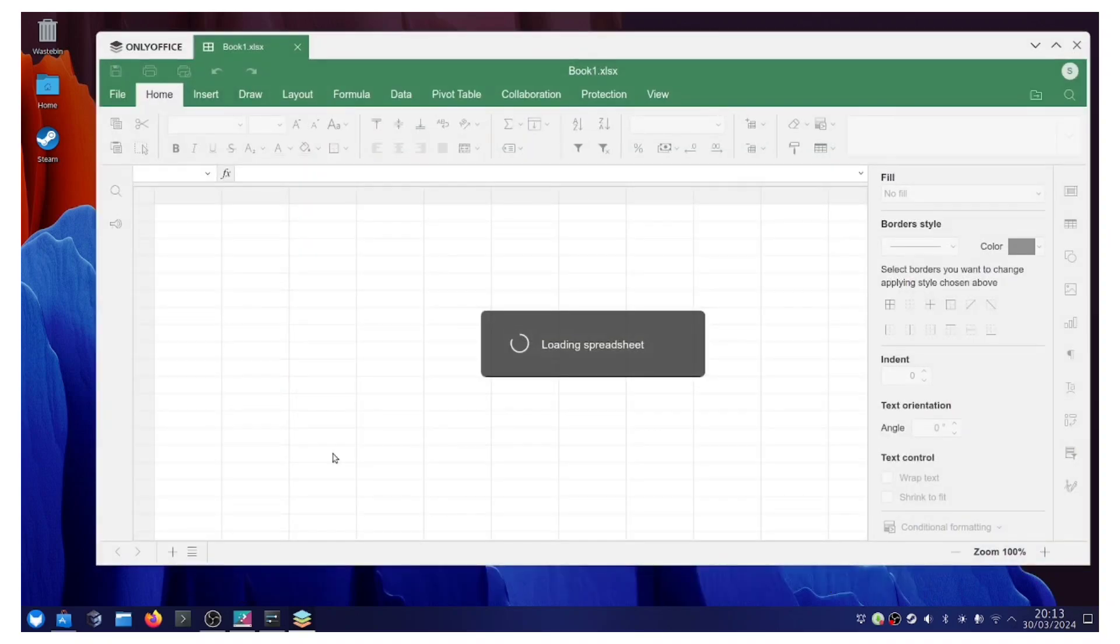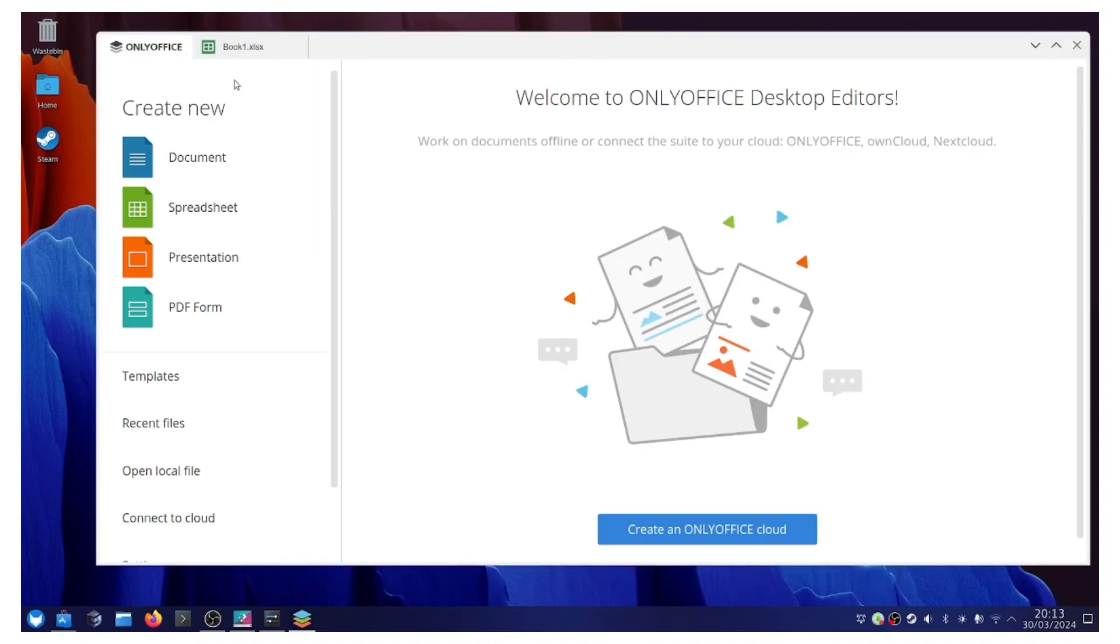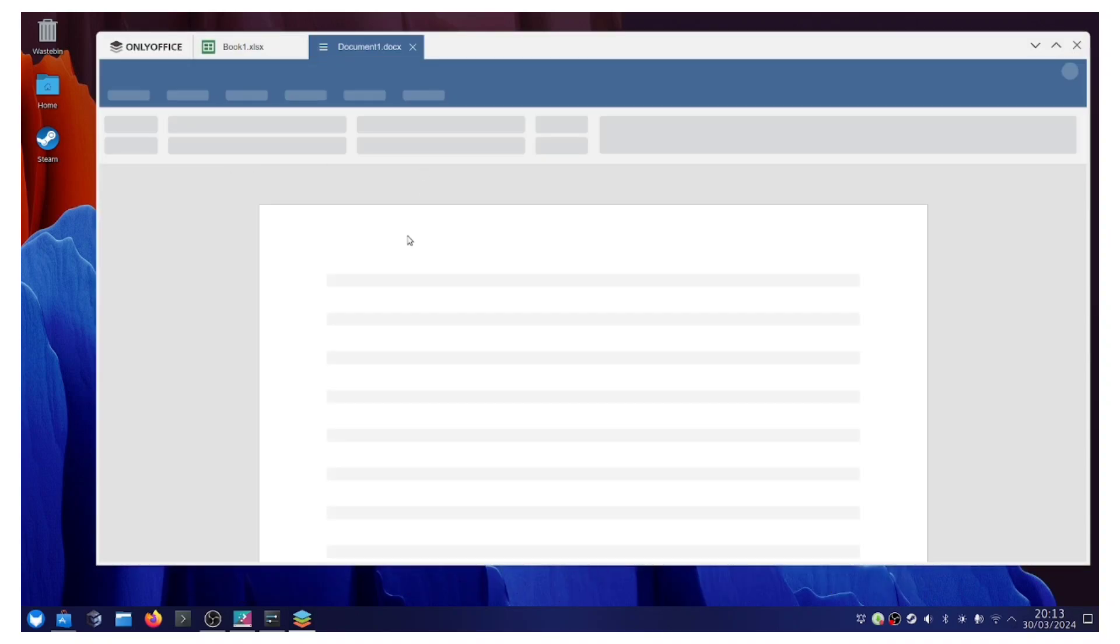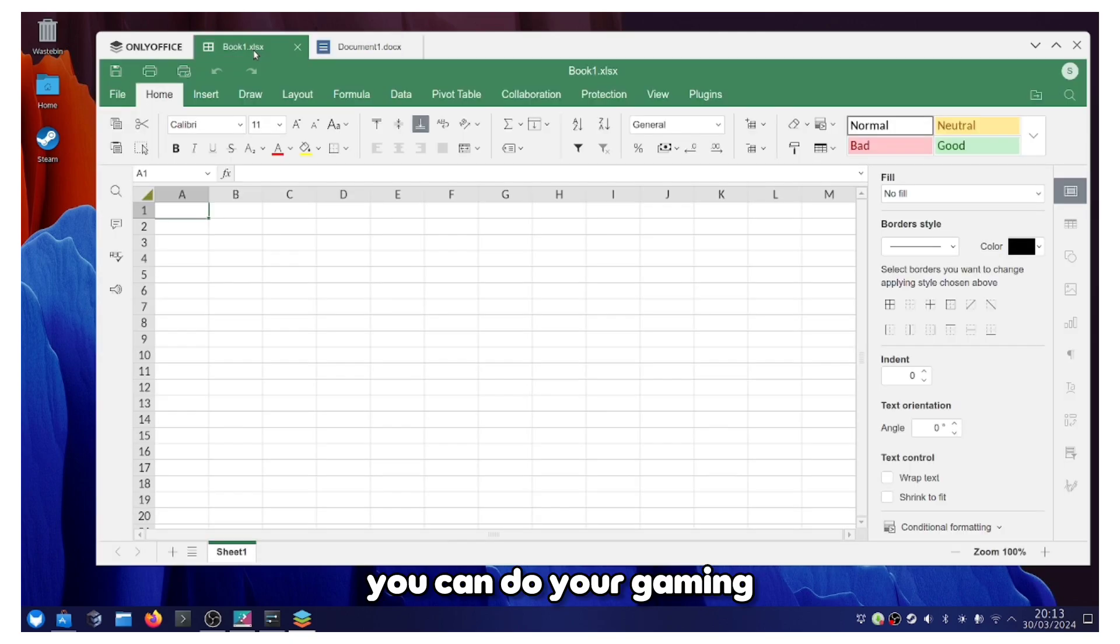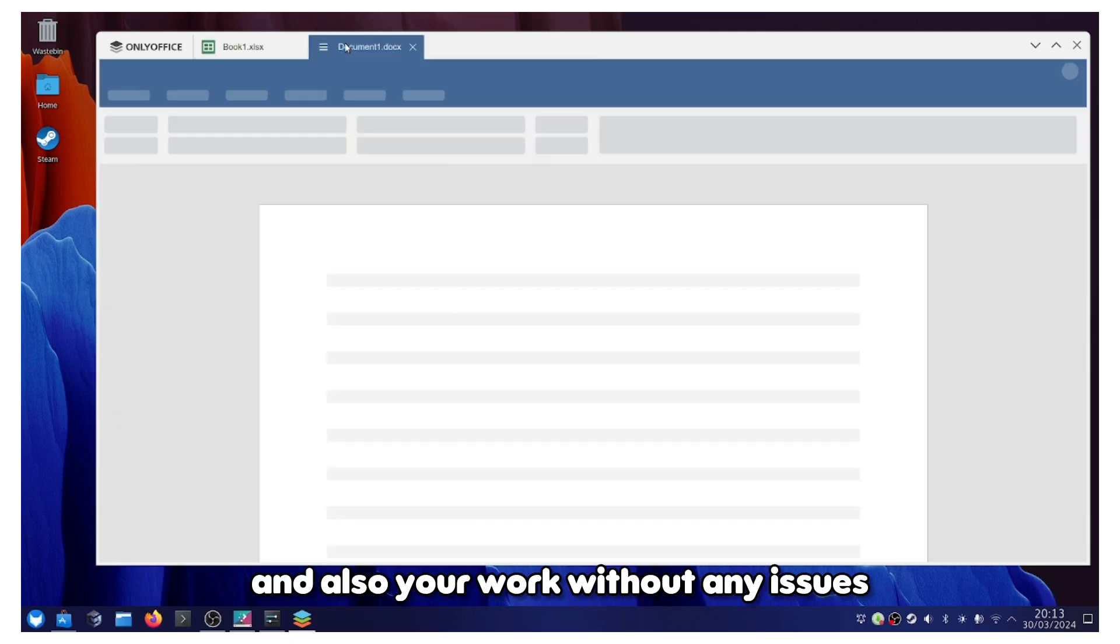It works quite well here, so you can do your gaming and also your work without any issues.